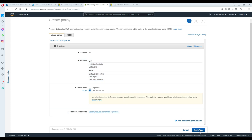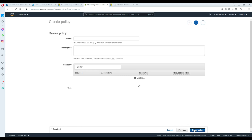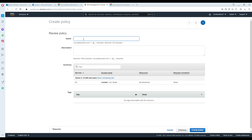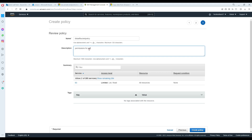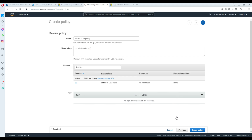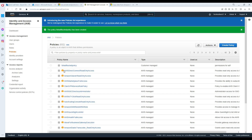Go ahead and skip adding tags. I'm going to review it and provide the name 'TBIT ADF Policy.' That's the name given — permissions for ADF. Now hit 'Create Policy.' Once you hit create, the policy is created successfully. You can see it right here — that's our policy.